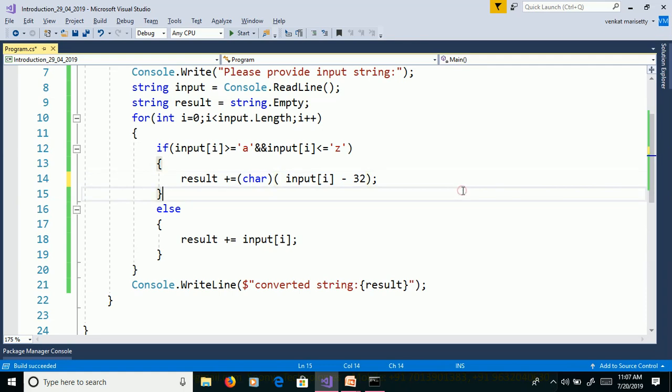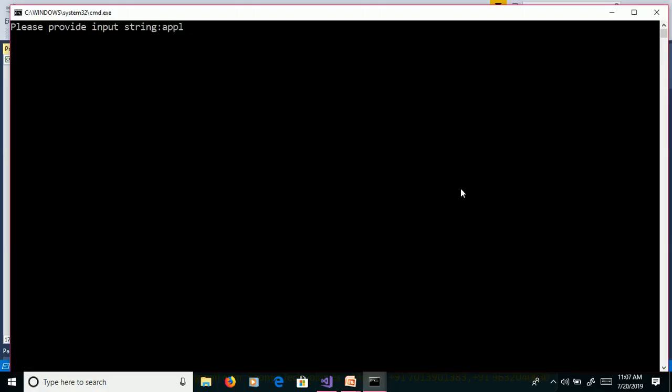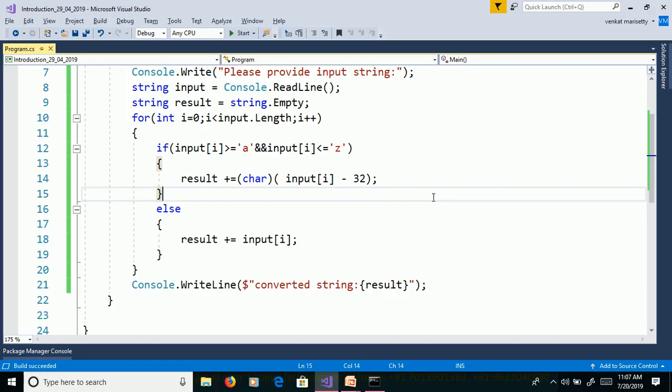We will execute this program using Control F5. Apple. And we are getting output as uppercase apple. We will execute this program over debugging to understand the flow of the execution.